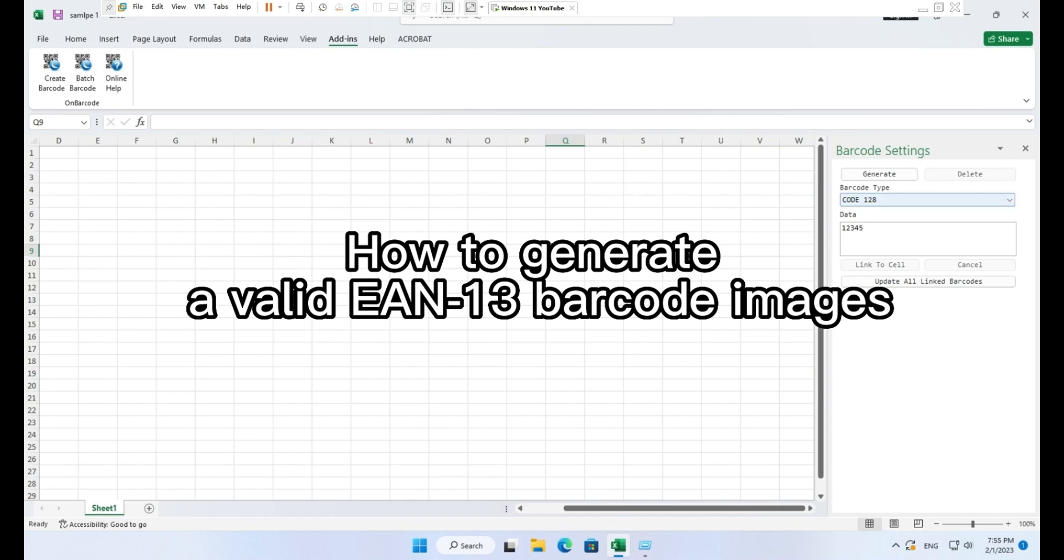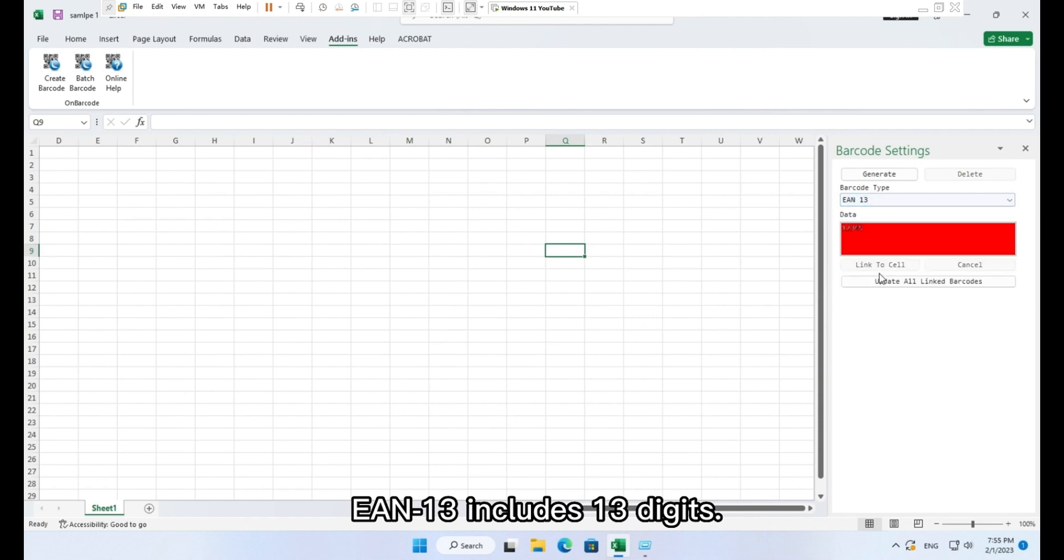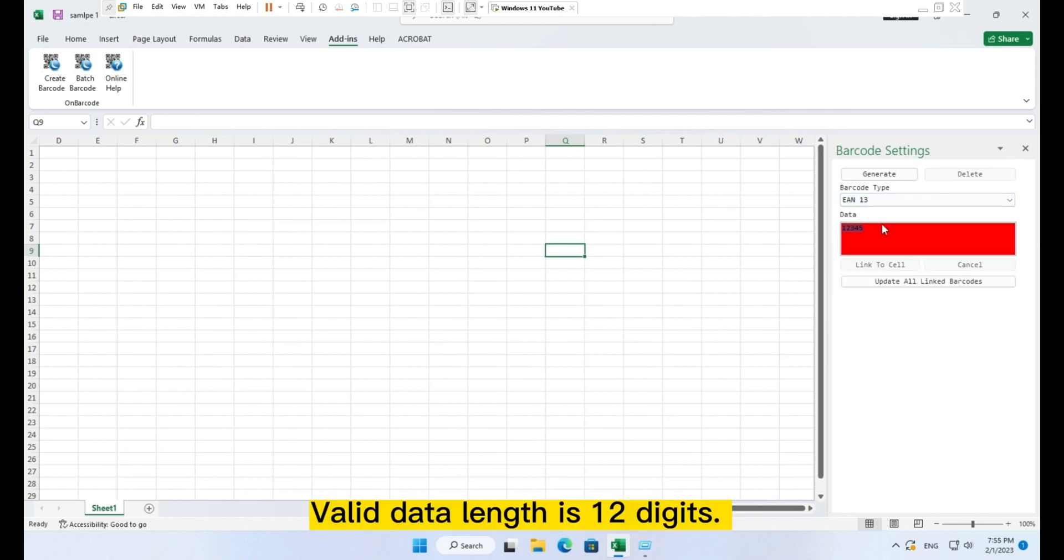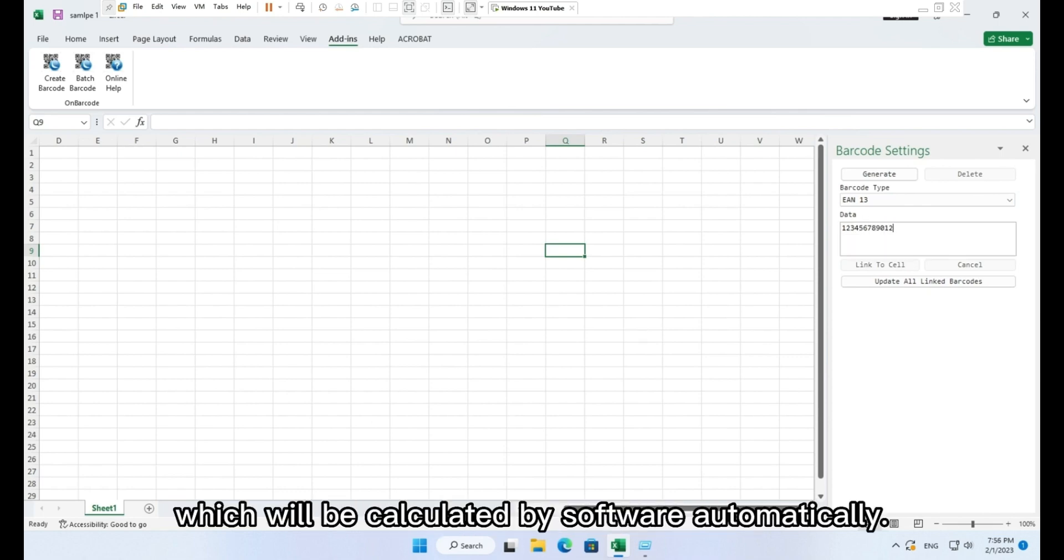How to generate a valid EAN 13 barcode images. EAN 13 includes 13 digits. Valid data length is 12 digits. The last digit is the checksum digit, which will be calculated by software automatically.